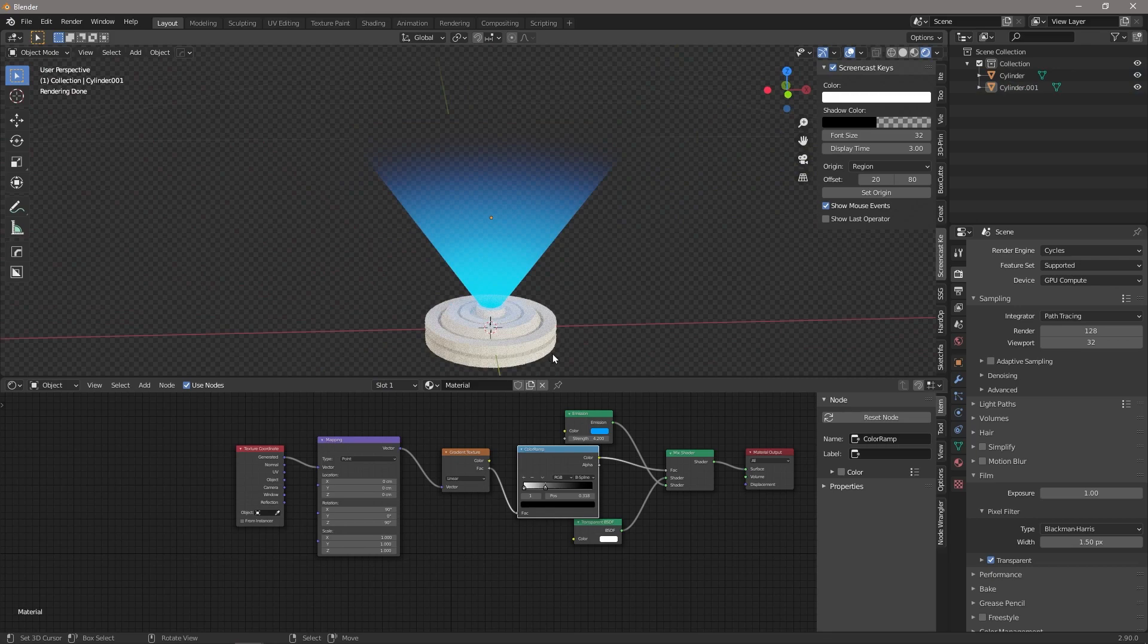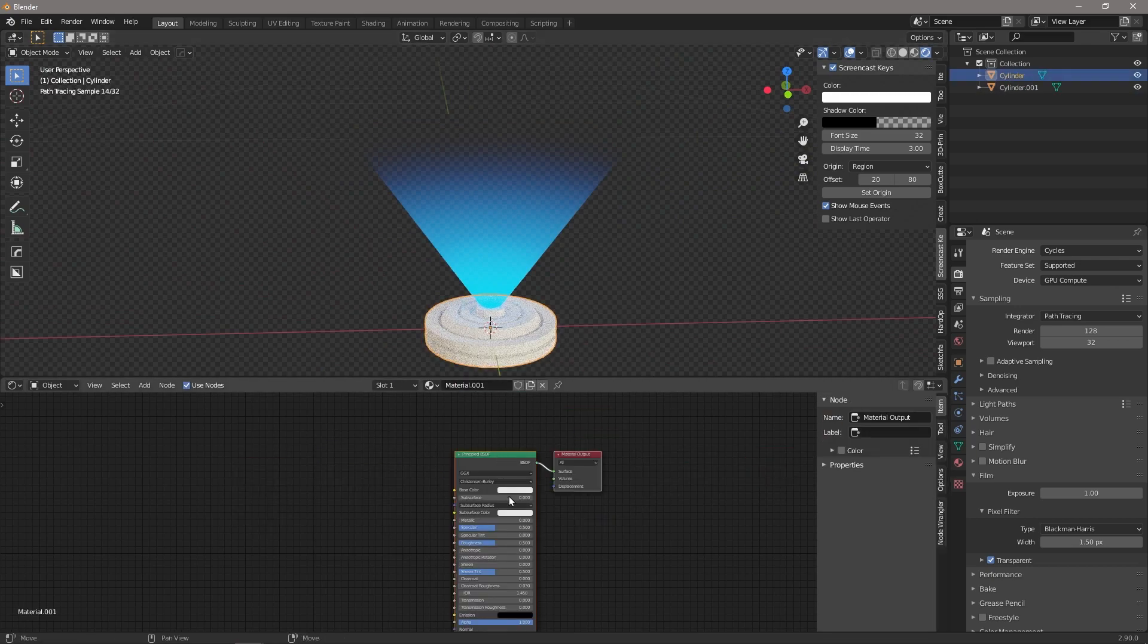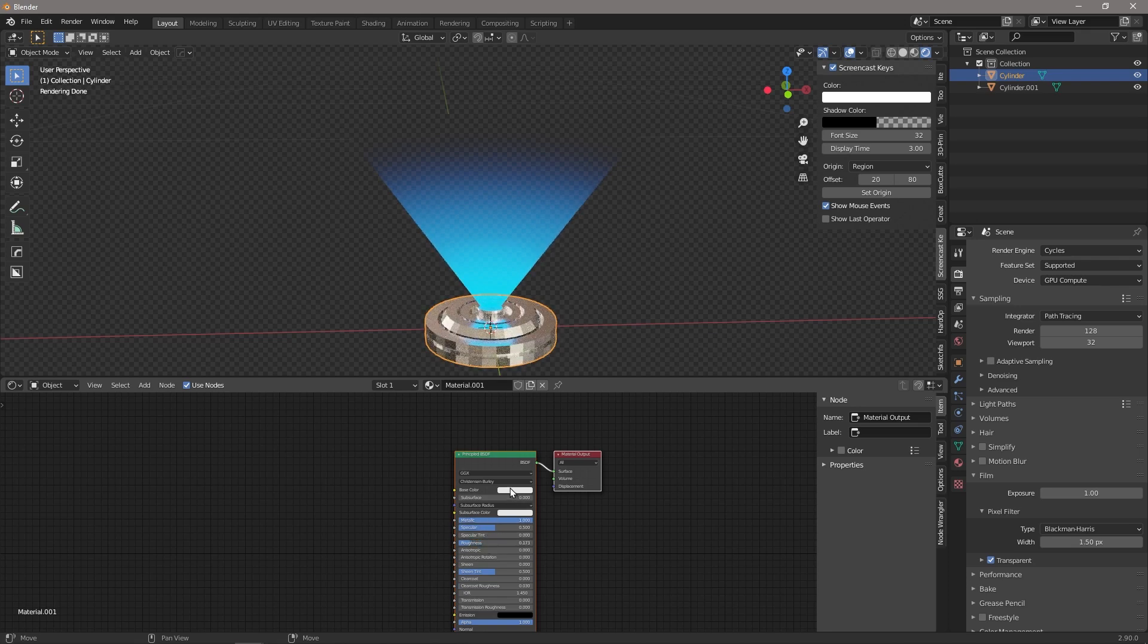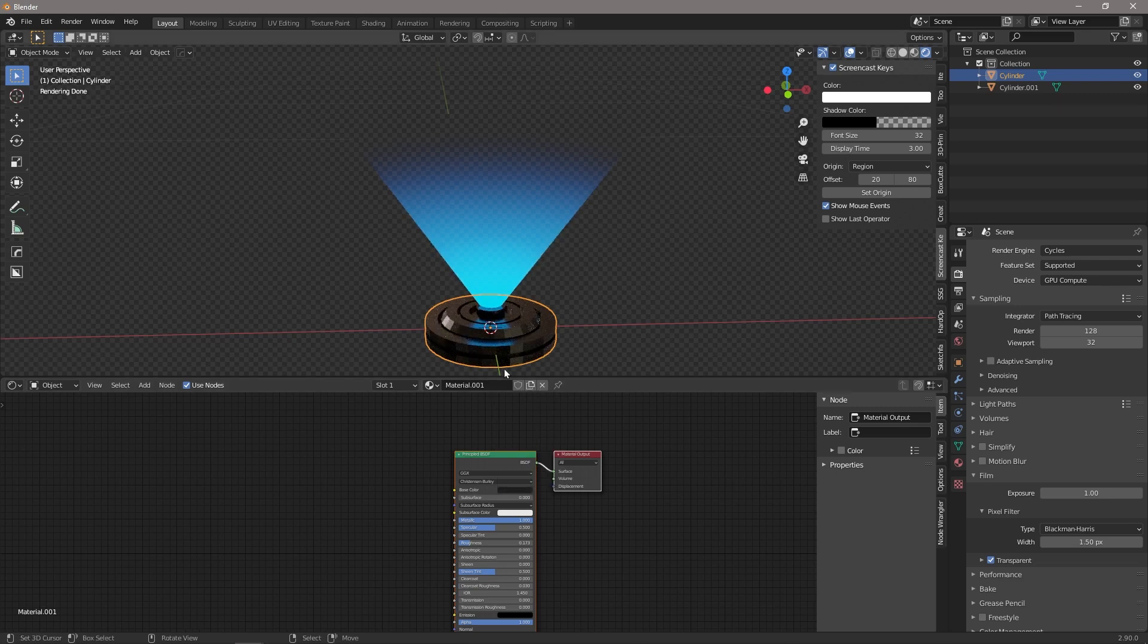While we're in the materials, let's select that guy and let's just give it a nice black metallic with a low roughness so that it's able to reflect the light as well.